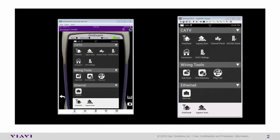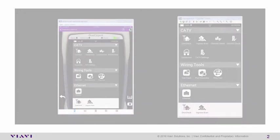This ends the OneExpert CATV remote operation with the iOS application episode. Hope you enjoyed it.